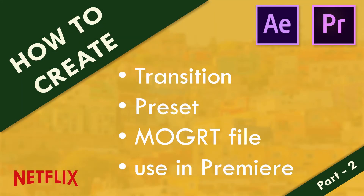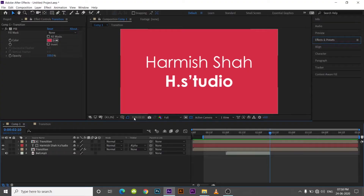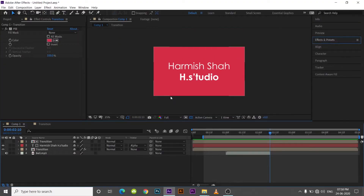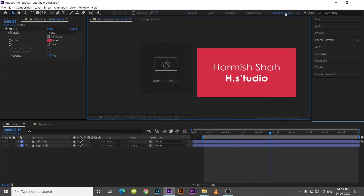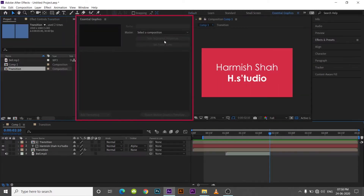This is the second part of the tutorial. In this part, we will see how to create a preset. For that, go to the Essential Graphic Panel in the Essential Graphic Workspace.